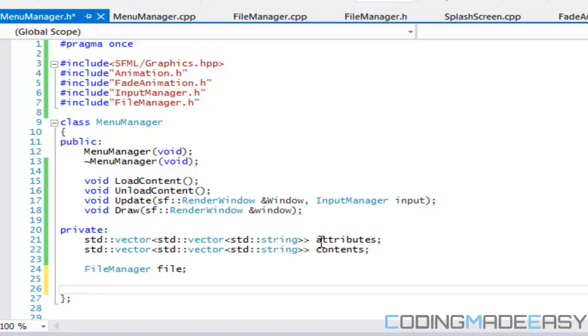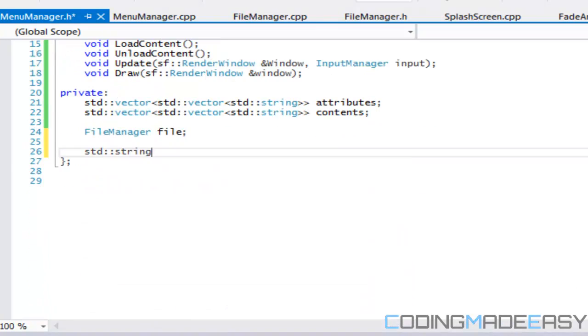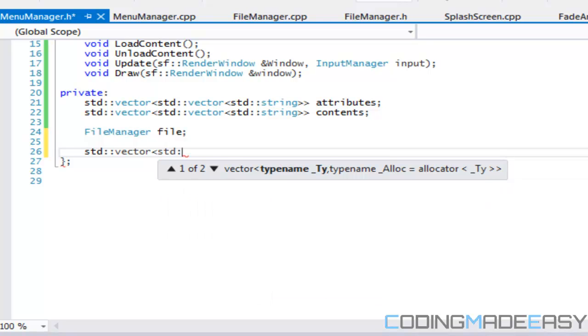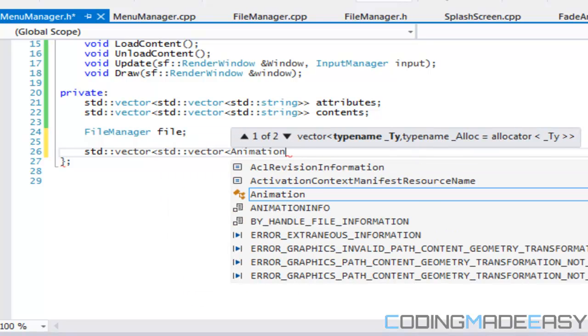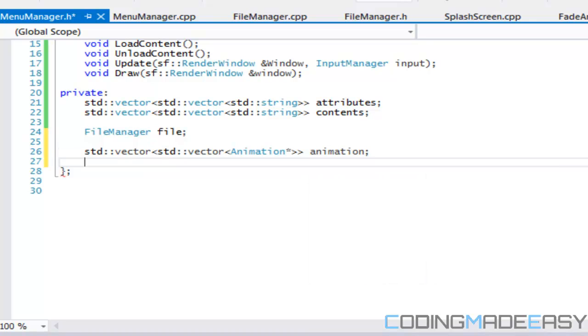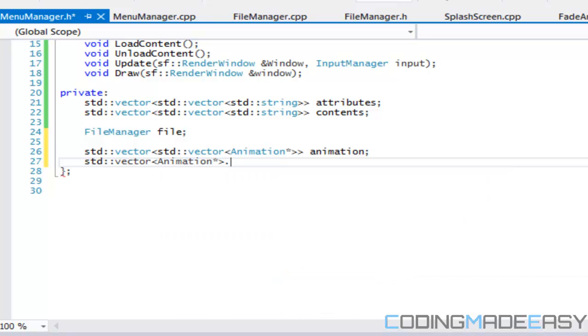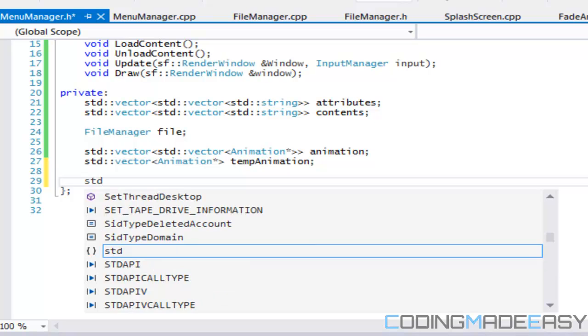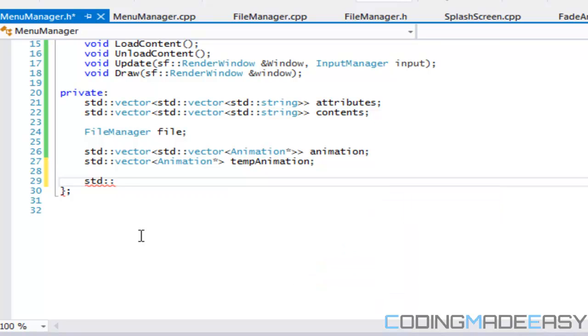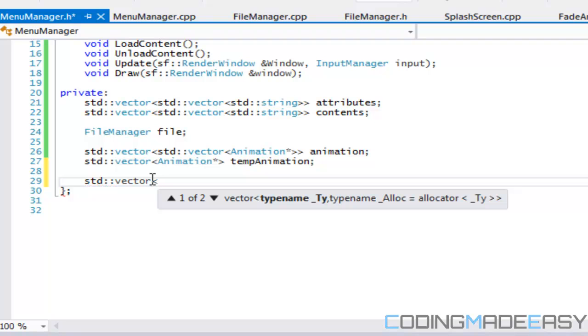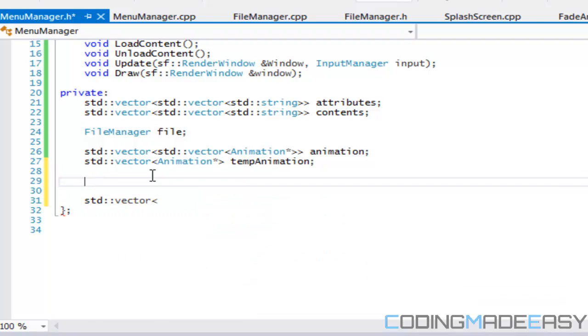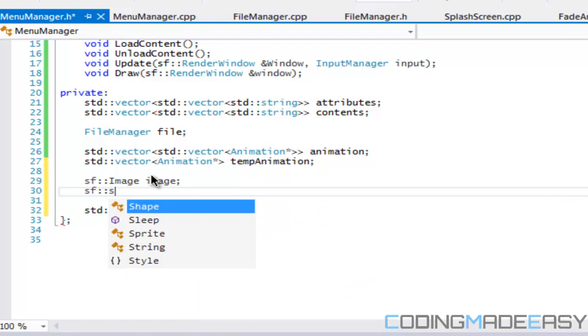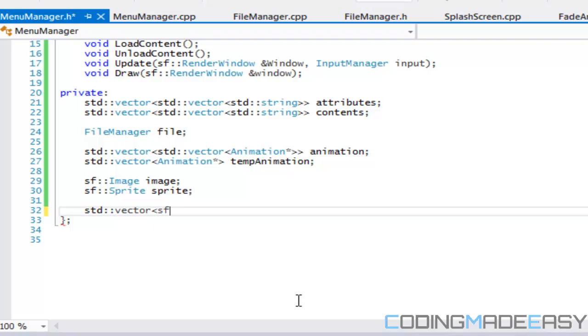What we're going to need is a std vector of a 2D vector of animations, and we'll make that a pointer. We'll make a temp animation so we can store the animations in there. We need to have a vector of images, so first of all we need to have a SF image, image, the sprite, sprite, so we load that in there then we got to store it in our vector.